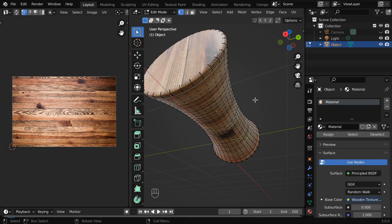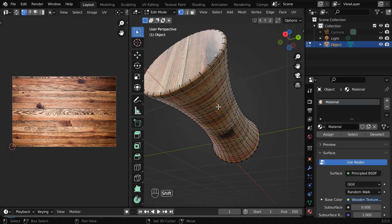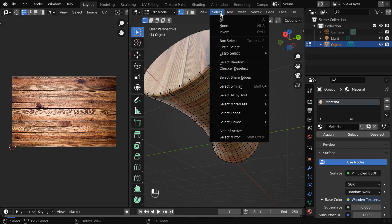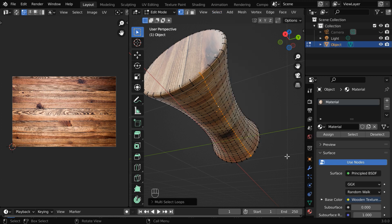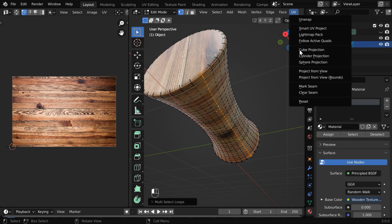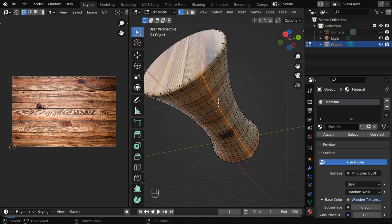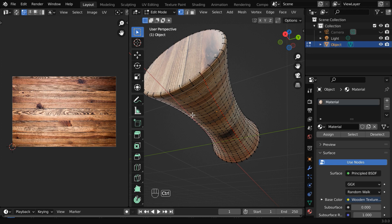So let us select two vertices on a line side by side. Then go to the Select menu, and under Select Loops, select Edge Loops. Now this edge got selected, and we'll mark it as a seam. So go to the UV menu and select Mark Seam. It will now get highlighted in red color, which indicates that it is a seam line for the UV unwrap.